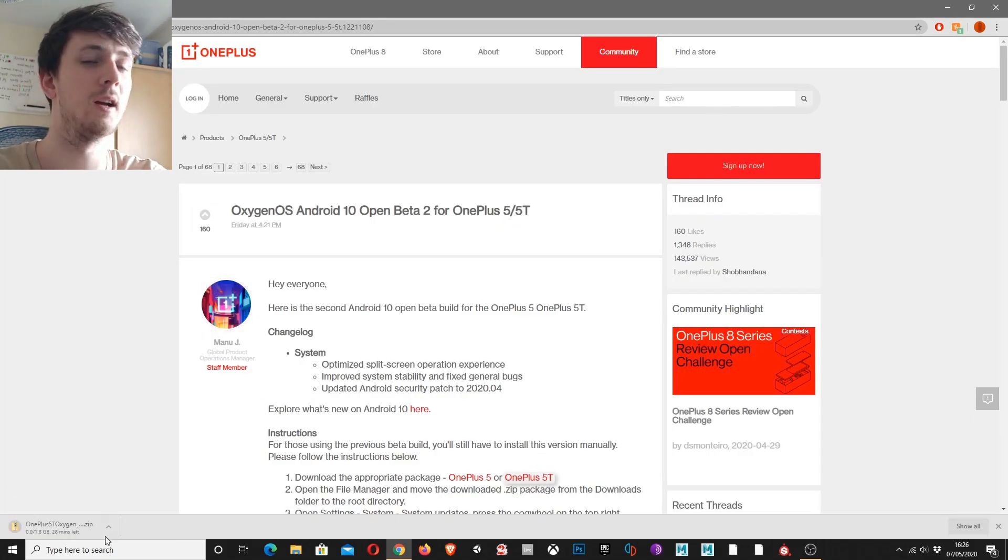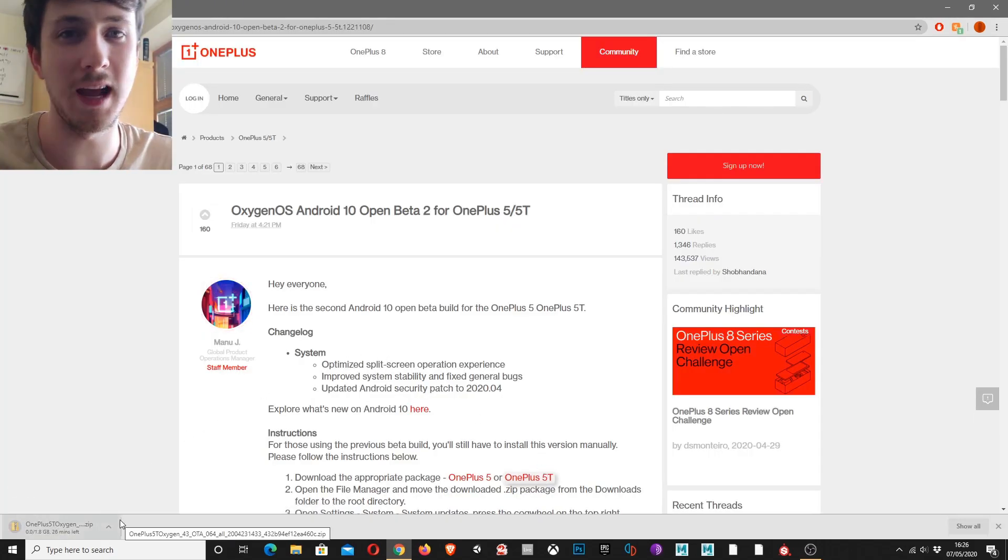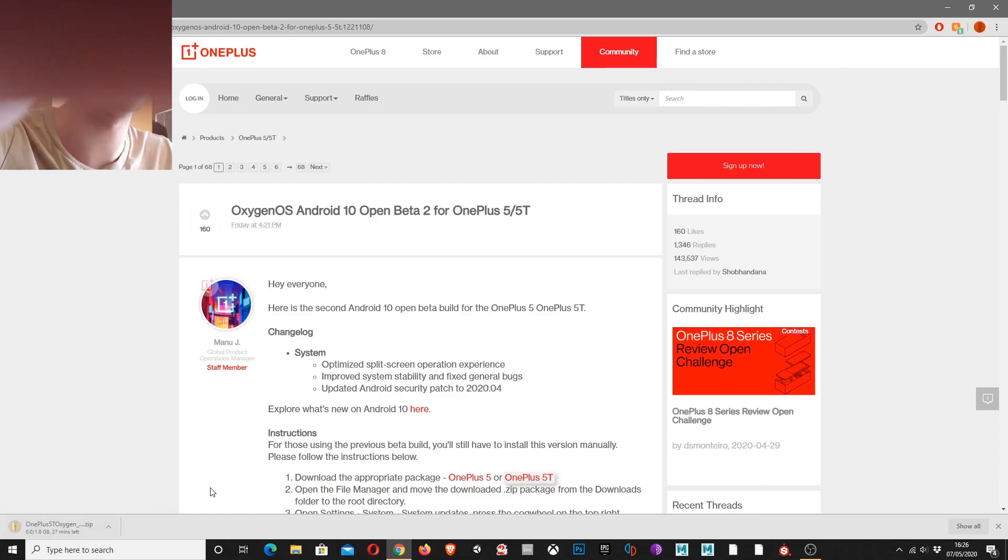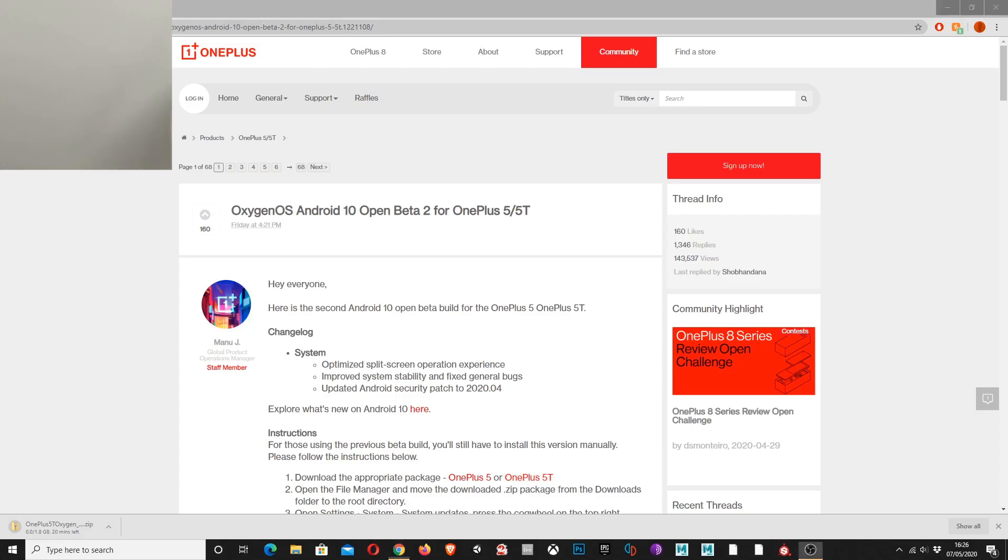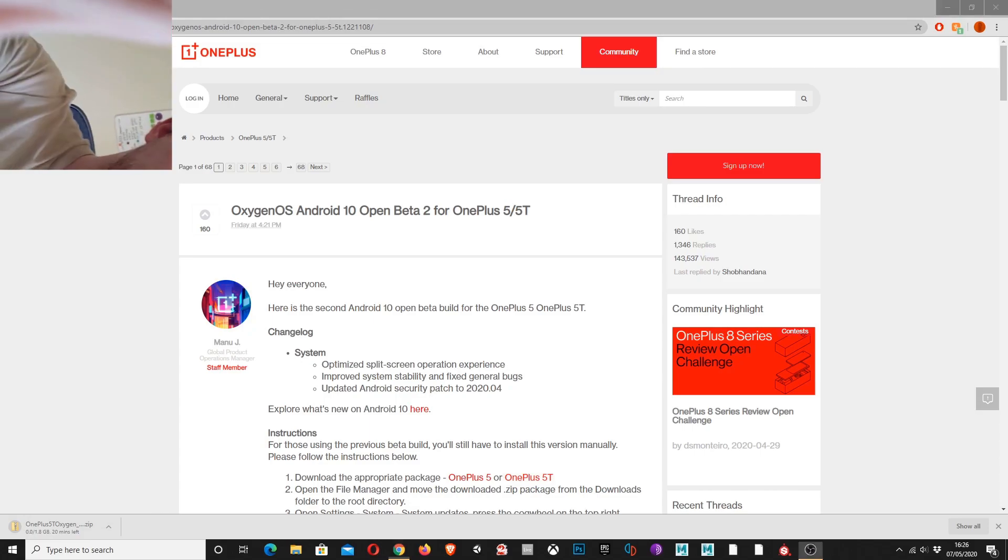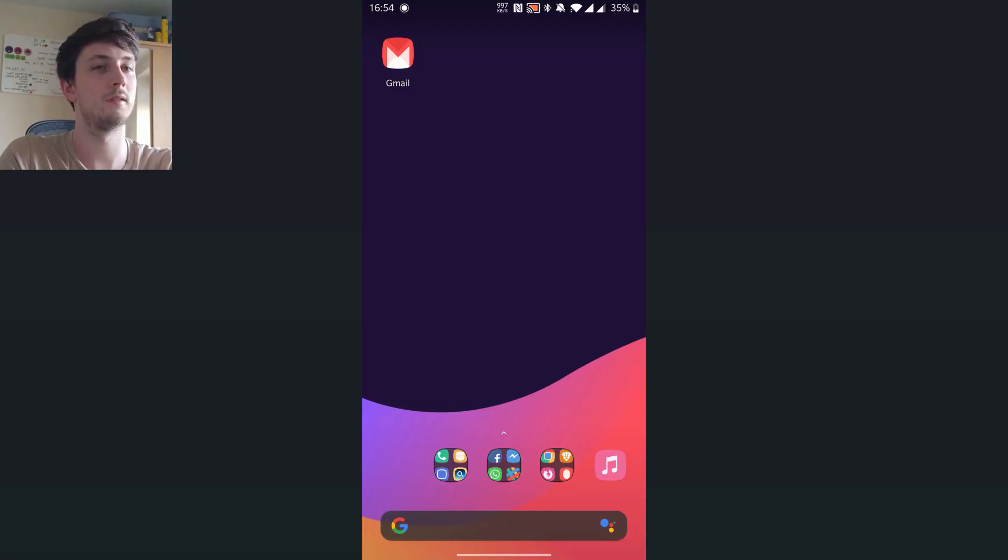It's downloading. Right, what you want to do next is plug your phone into the computer. I'm going to do that now. I'm recording on it. Cool.